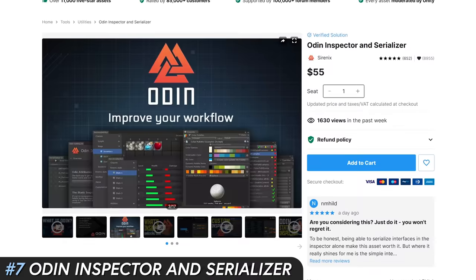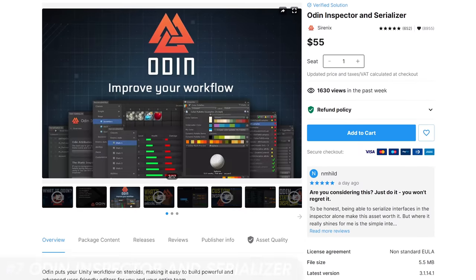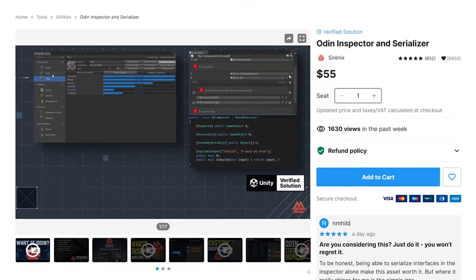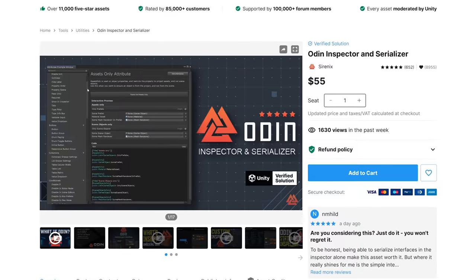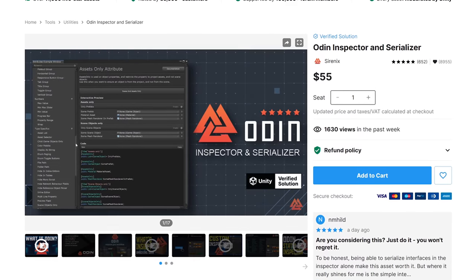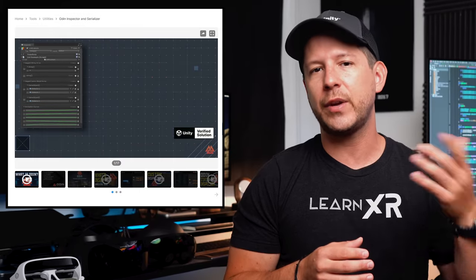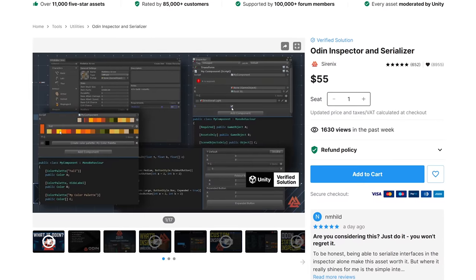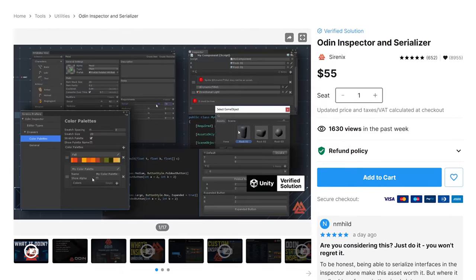Number seven is Odin Inspector and Serializer. I met the Odin creator at AWE last year and my first reaction was that this person really understands developers and what they need. Odin is an editor loaded with extremely helpful power-ups — it allows you to serialize literally anything. It provides more than 88 different attributes you can add to classes and fields, inspector windows, custom inspector editors, input validation, power lists, color palettes, dictionary support, and much more. A must-have for any developer who wants to simplify their workflow and make rapid changes easier for both devs and designers.